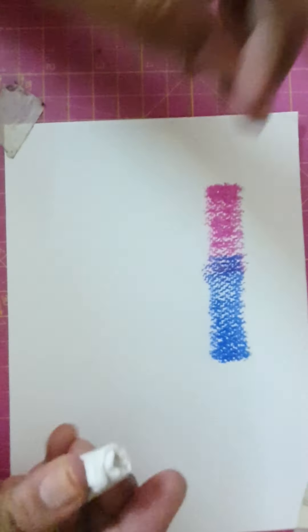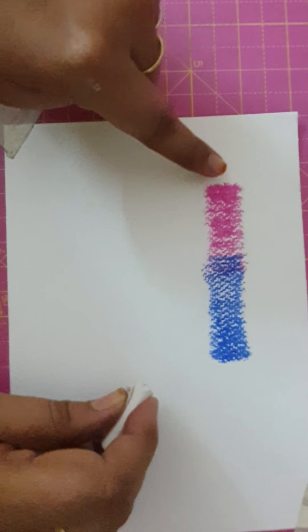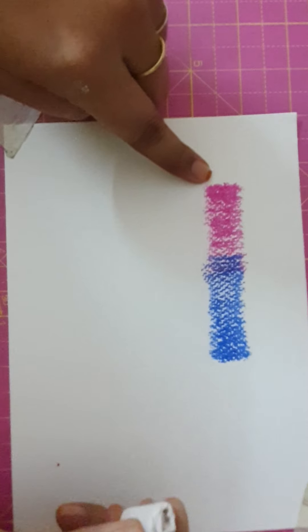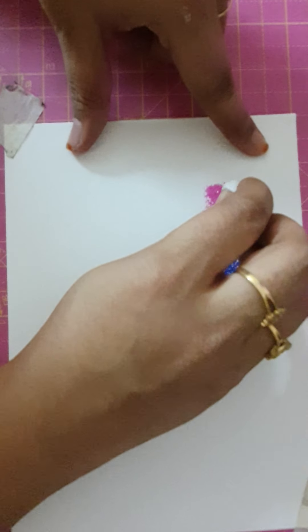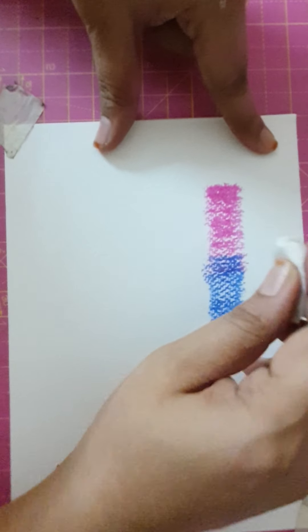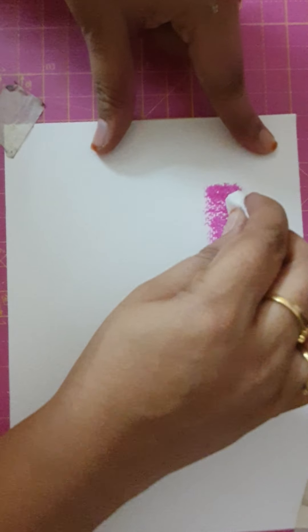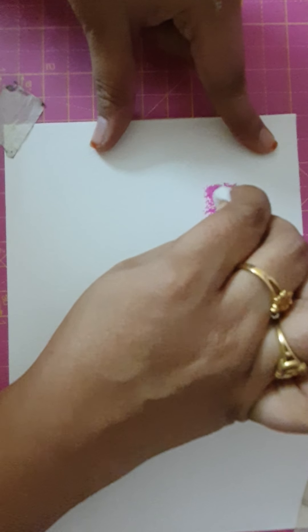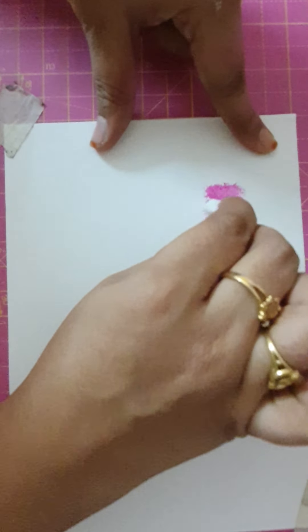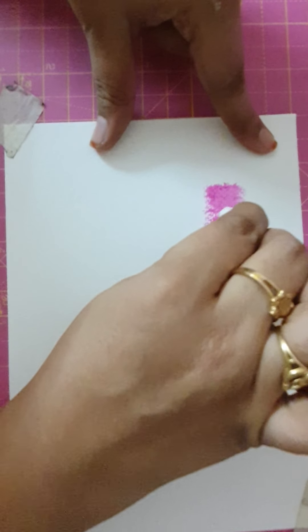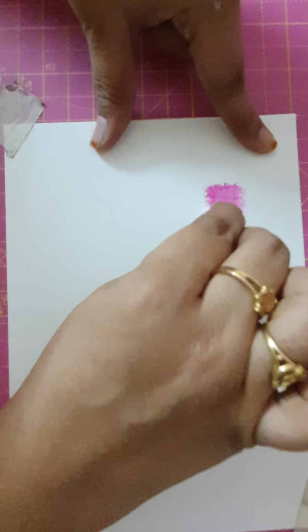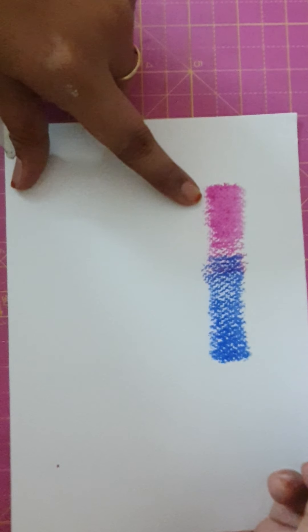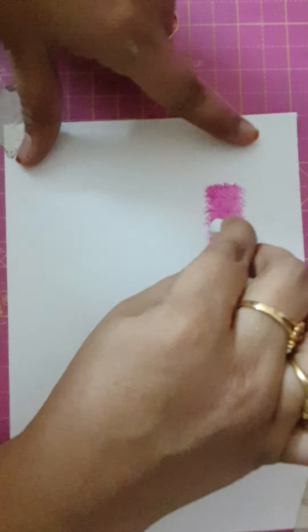And now we'll start. Whenever we are blending we should start from the lighter shade. For here the pink is lighter shade. And while blending also we shouldn't do it hard. Here we'll be doing this blending in a circular motion, and very lightly. You shouldn't apply too much pressure. We should just see that it is blending properly.